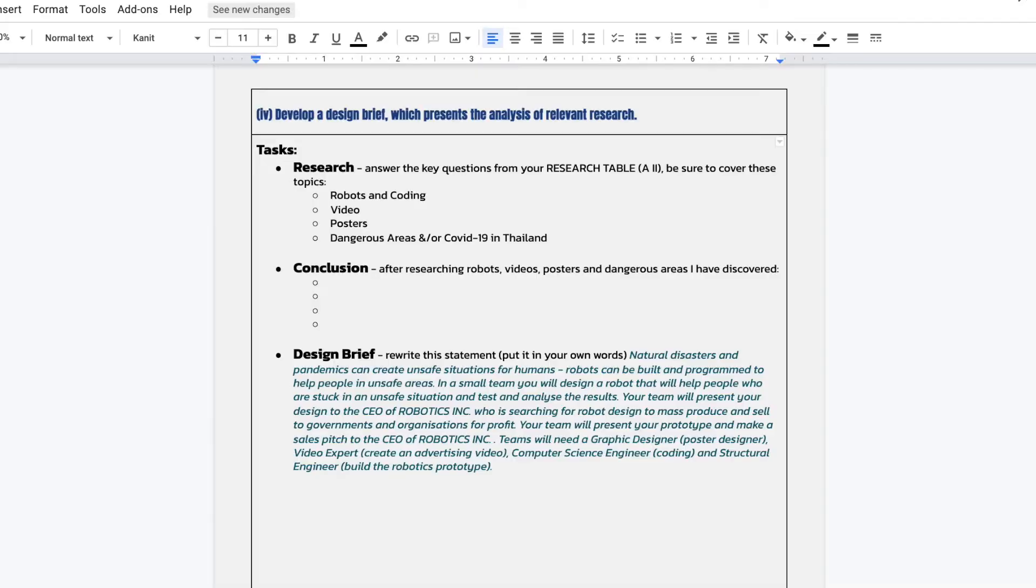Now, I've actually presented a design brief for you, but that's my design brief. I need you to create one. So you can use mine as an example, but rewrite it, reword it to make it your own design brief. And that is the final part of Section 4. So here is Criterion A, Strand IV.